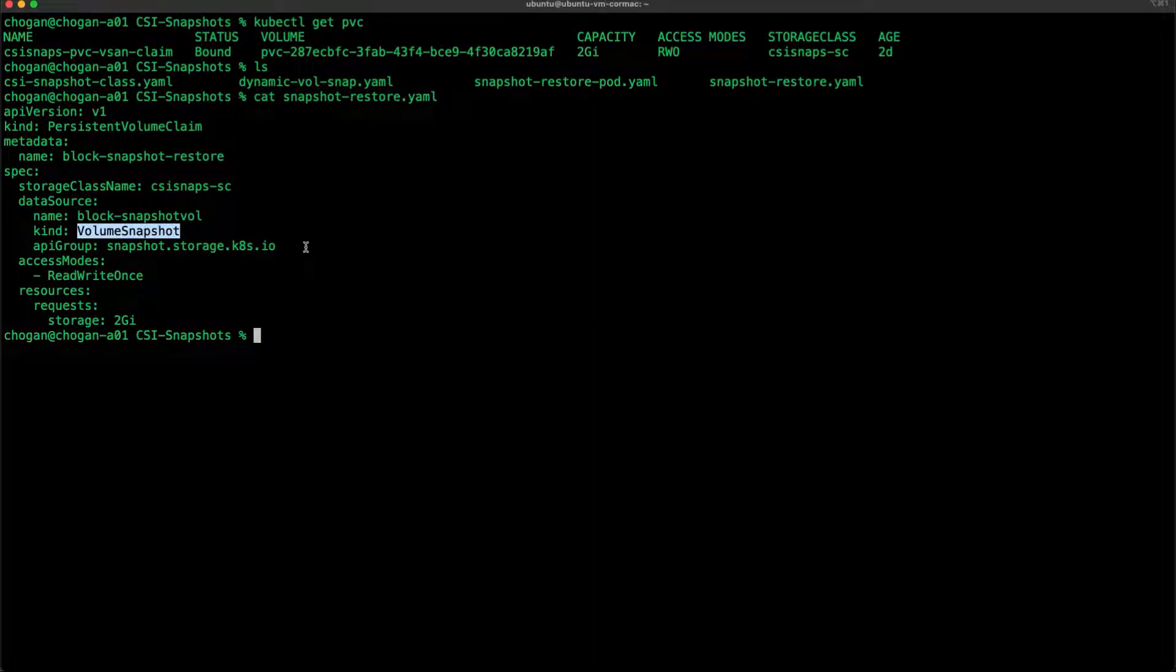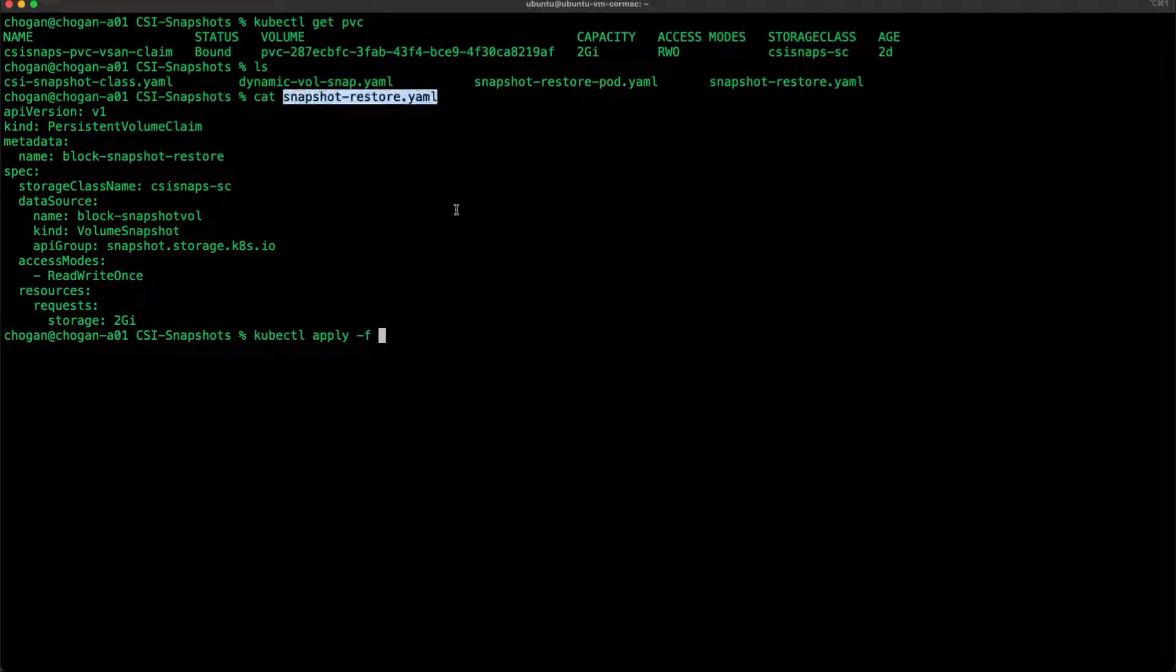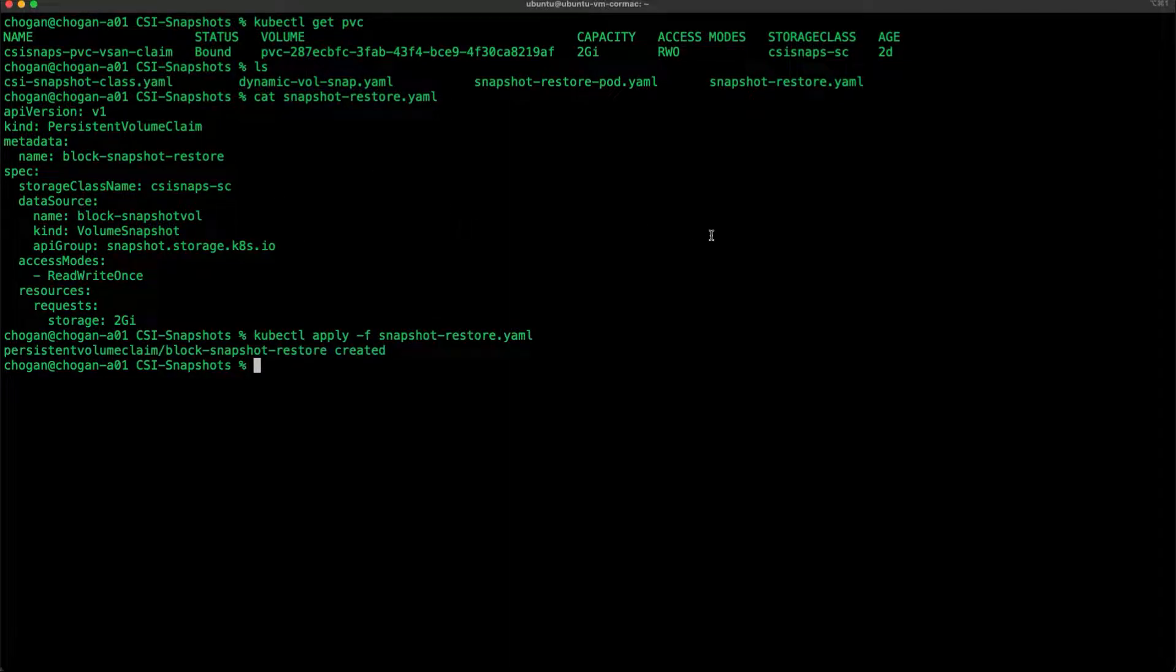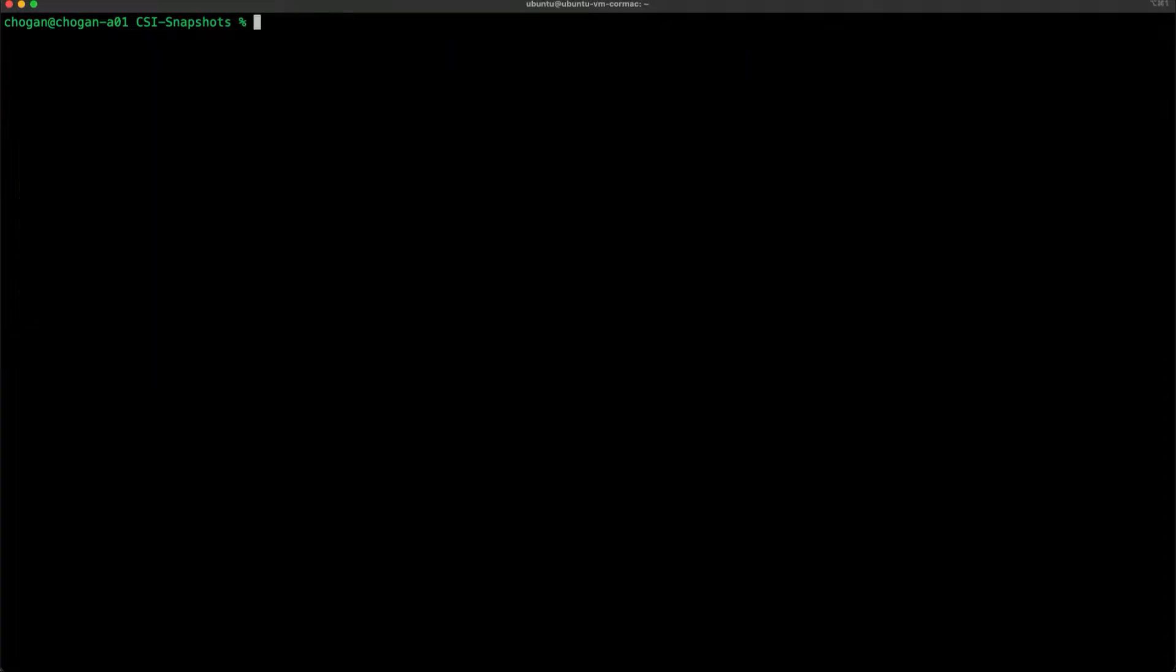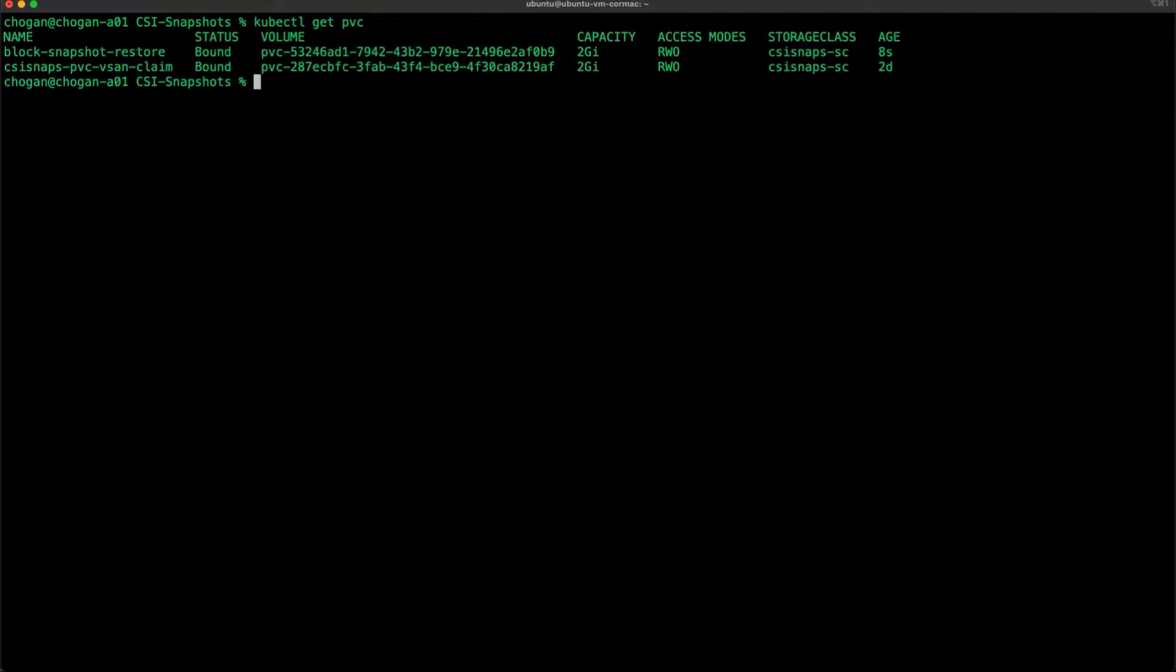Let's apply the snapshot restore manifest. That looks like it has been successful. Now we have two PVCs: my original one and one that has been restored from a snapshot.